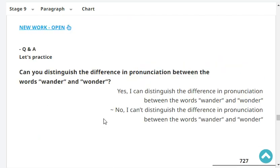Can you distinguish the difference in pronunciation between the words 'wander' and 'wonder'? No, I can't distinguish the difference in pronunciation between the words 'wander' and 'wonder'.